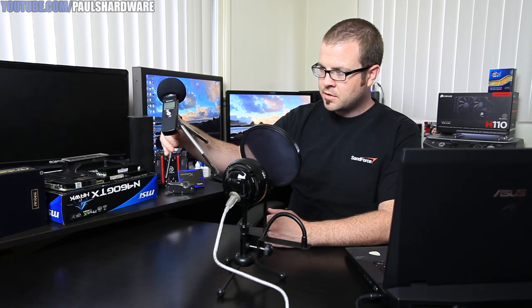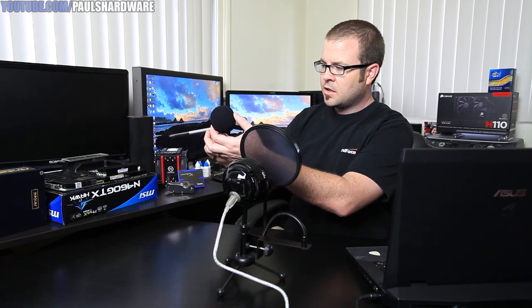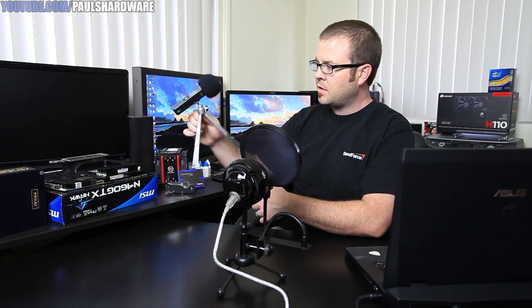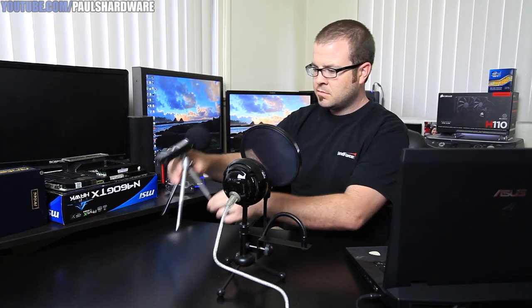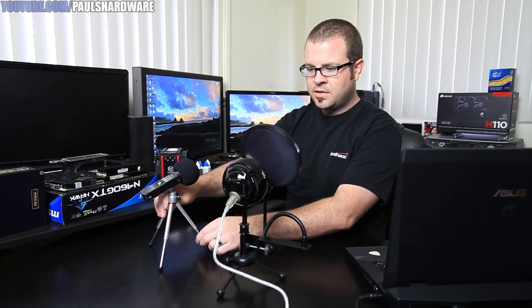Basically we have the Zoom H1 right there, a little audio recorder device. I got a little accessory kit for it, so it's rocking a little windscreen right now as well as a little tripod. Hold it up. That's nice.